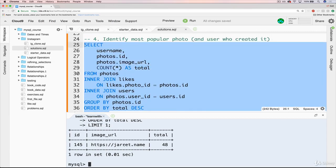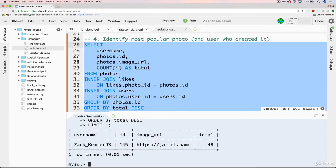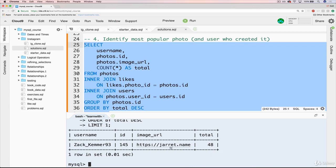But we are joining all the user information. And all that we really want is username. So now if we run this, you can see we get ZachKemmer93 with ID of 145 is a person who is responsible for our most popular photo of all time. This photo, Jarrett.name, is our URL with a total of 48 likes.